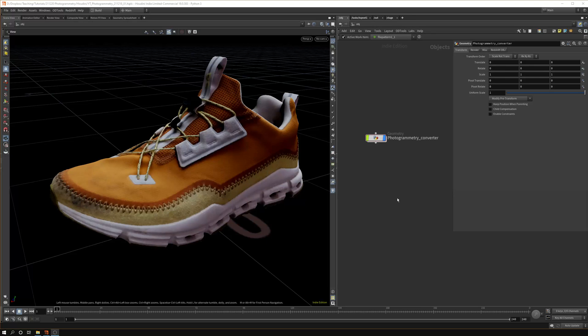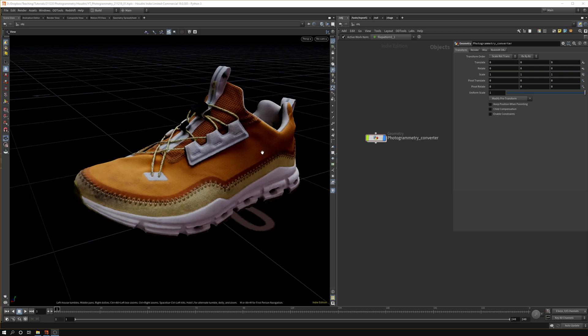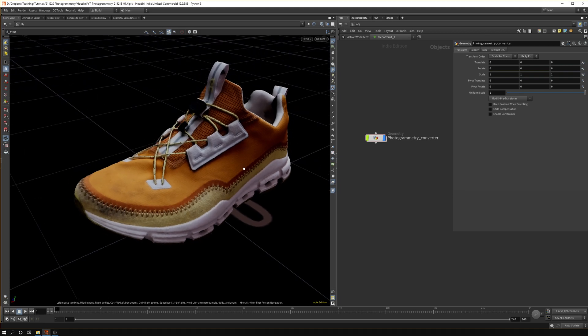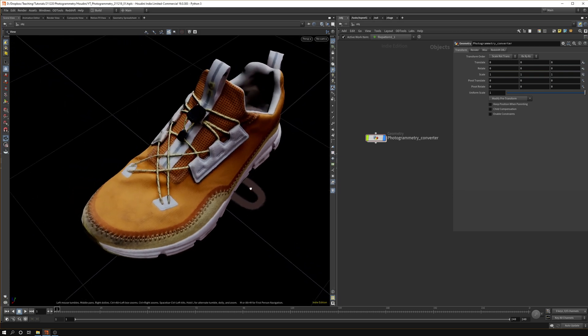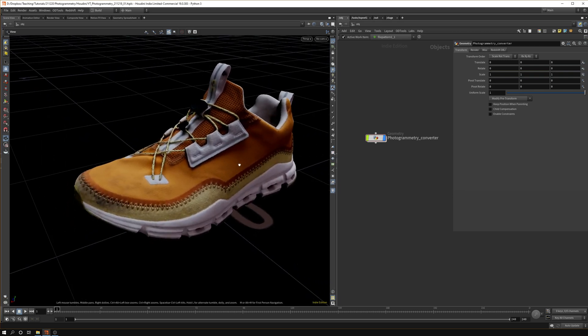Hello friends, welcome back to the channel. In this week's video I want to show how to create an automated photogrammetry converter in Houdini. Basically if you created a photogrammetry scan, I did this one in Reality Capture but you can do it in different programs.